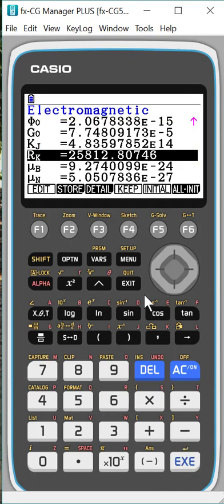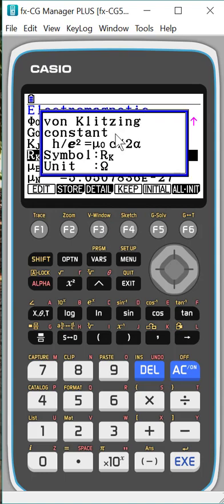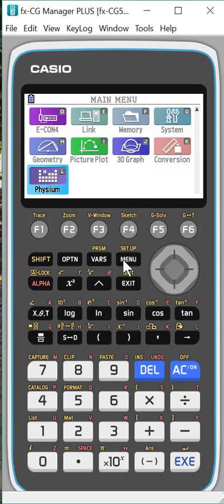So I've got G and R stored in there. So then how would I use it in the calculation? Well, I can store as many as I want. I need to make sure I remember what I stored them as. I'm going to hit exit. And by the way, you can get detail on the constants. Oh, so this is the von Klitzing constant. So that's good to know.